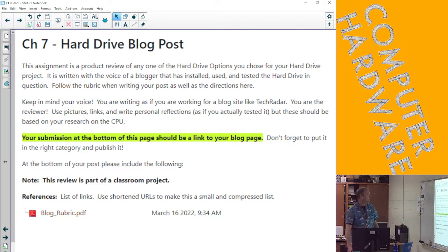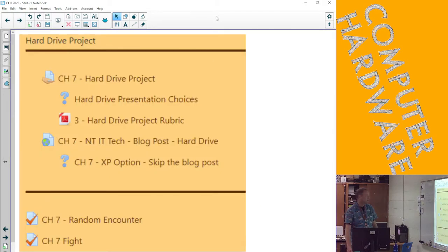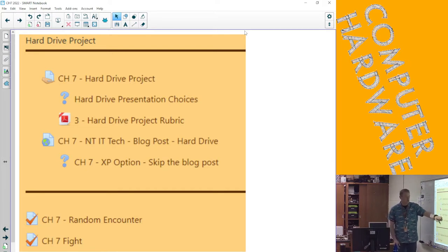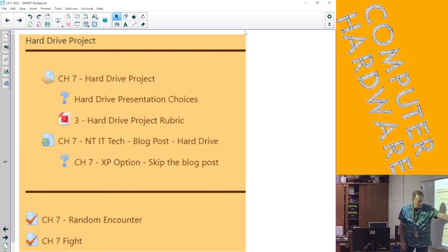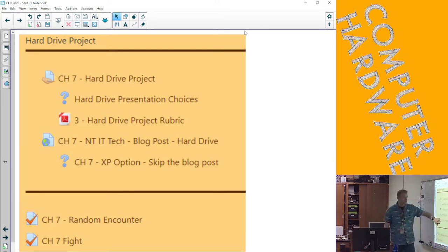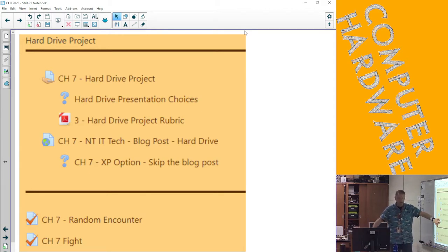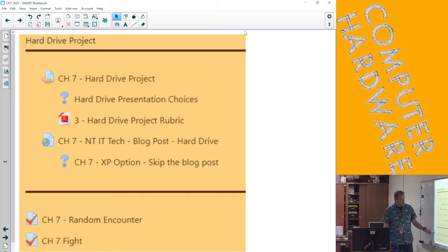The last thing: we're going to have the test next class, so this stuff should all be done as of today. If you've already elected to skip the blog post as your XP expenditure, I've already taken the XP out and put the grade in.